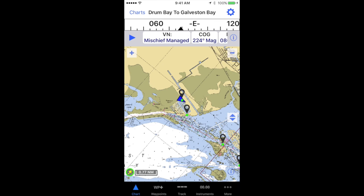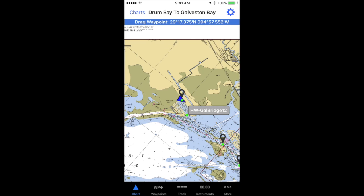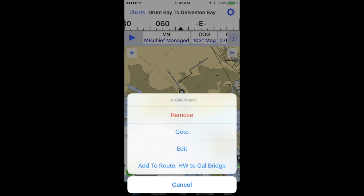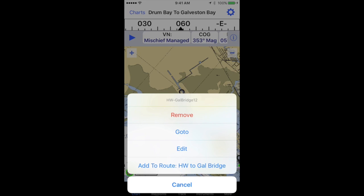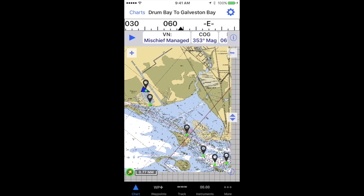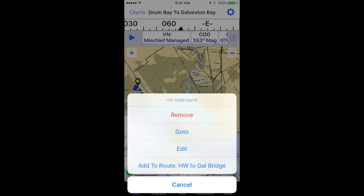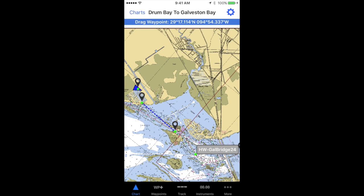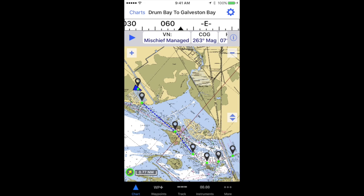Now I'm going back to my chart and I'm going to tap a waypoint. If I tap it, the name label turns gray, so it's in edit mode. I can tap the name label and select at the very bottom, add to route HW2 Gal Bridge. I'm going to keep doing that same thing until I have all the waypoints added that I want.